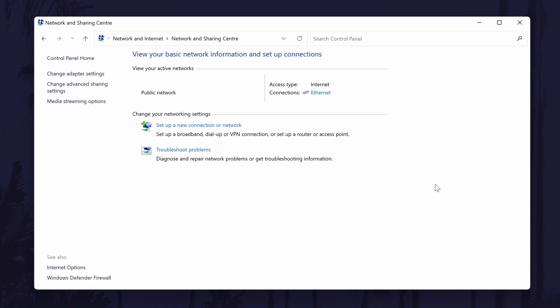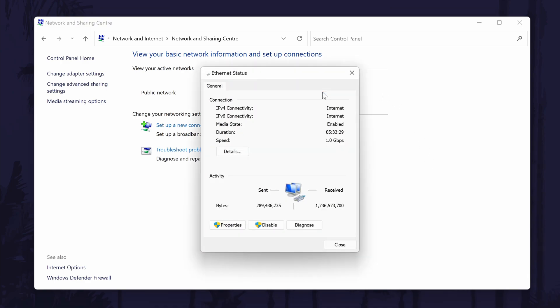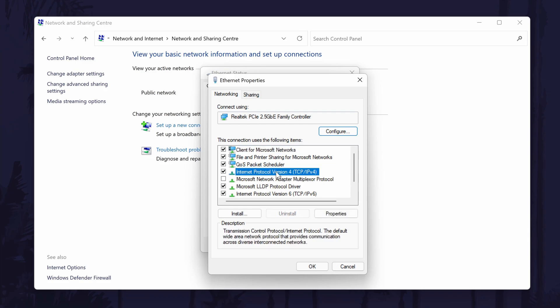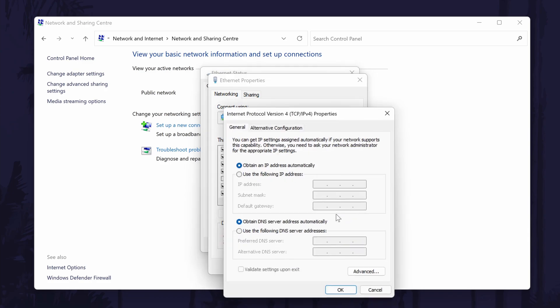Once again select your connection type in here, this is the blue writing. Now go to Properties but this time look down the list for the option called Internet Protocol Version 4. Select this by clicking on it and then choose Properties. Now check the box next to where it says 'Use the following DNS server address.'